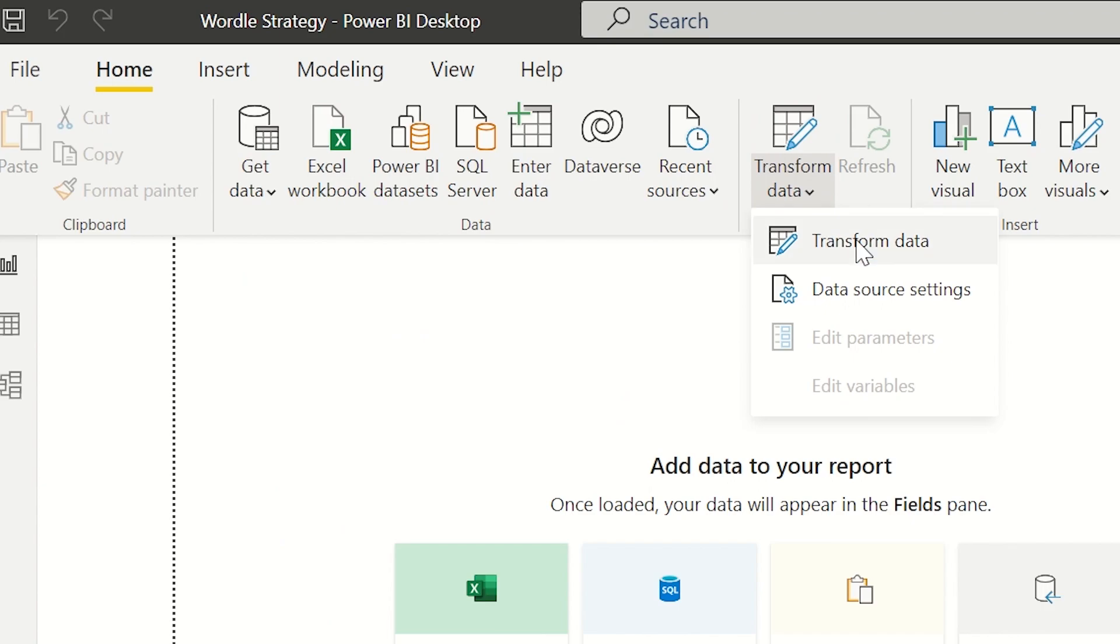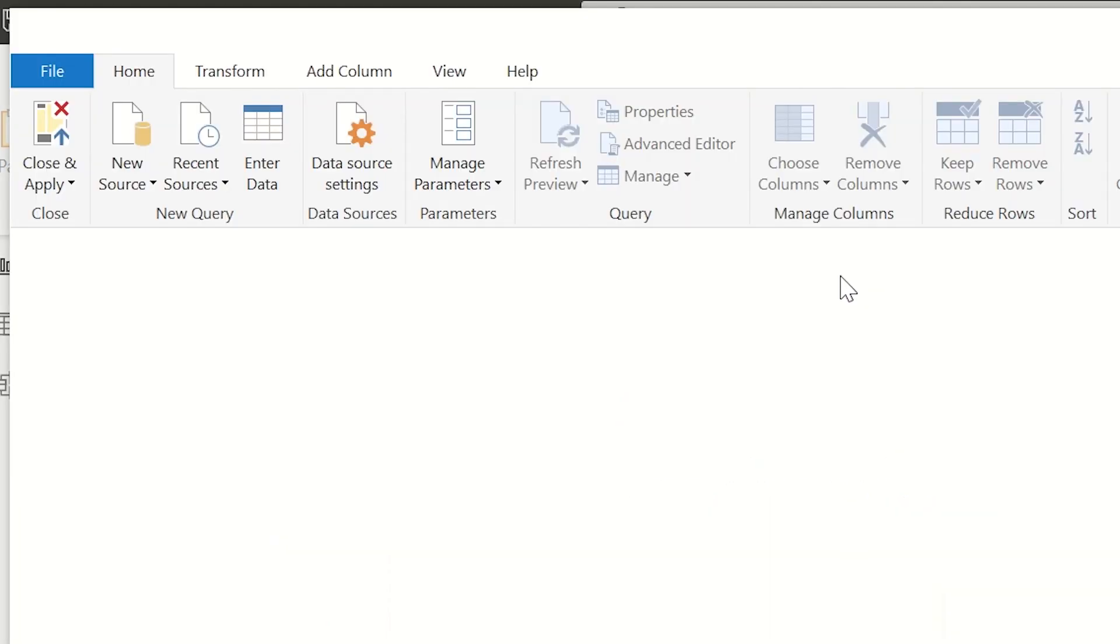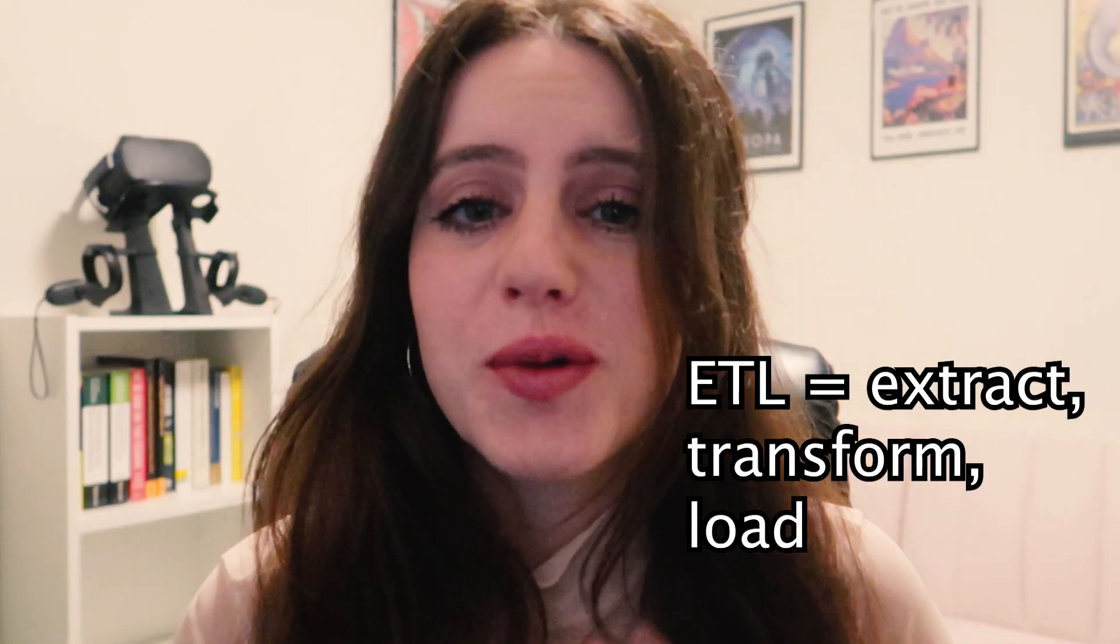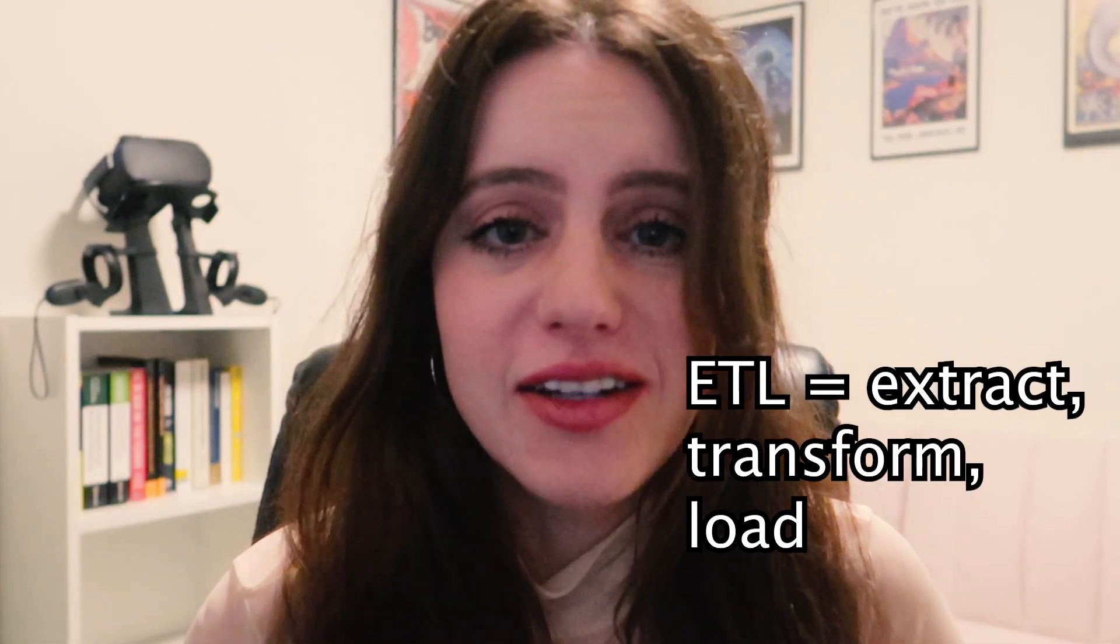Click transform data and that's going to open up a little window called the mquery where we can perform all our light ETL. I say light because the crazier the data transformations get in Power BI mquery, the longer the refresh times are going to be. So we just want to keep it light, clean, and classy. I can't believe I just said that. But now you will never forget.